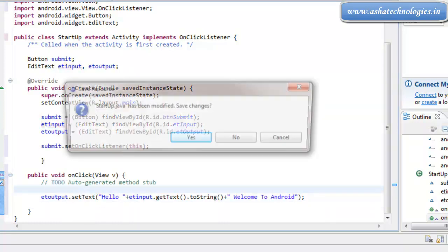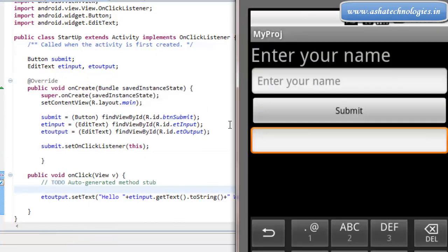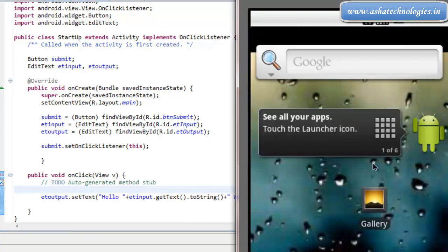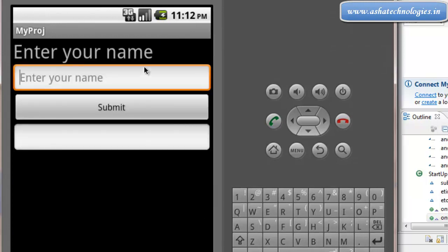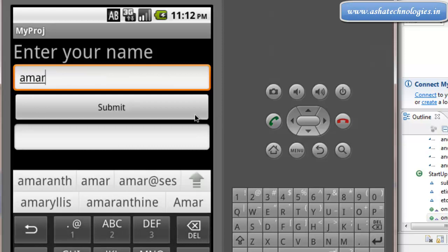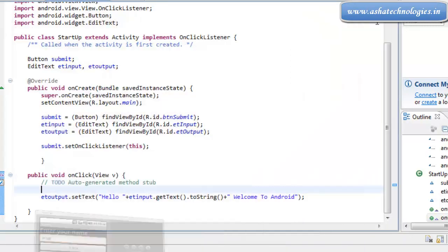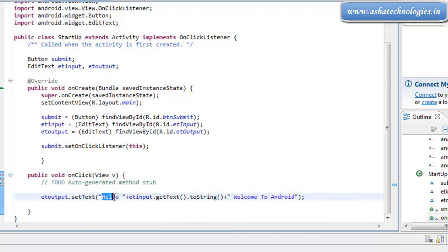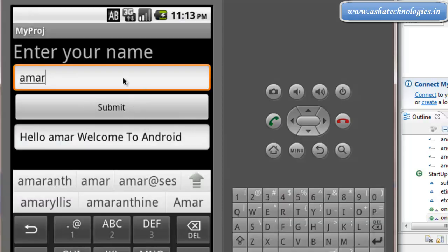We are going to run this application now. We got the emulator here. I can put my name here and go for submit. It shows something like 'hello, welcome to Android', which is what we coded — etOutput.setText is called with hello, then the text from etInput, then plus 'welcome to Android'. That's what is happening in this emulator right now.